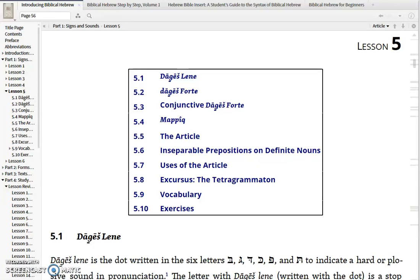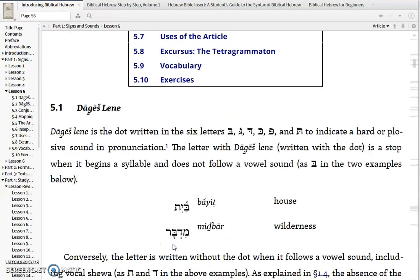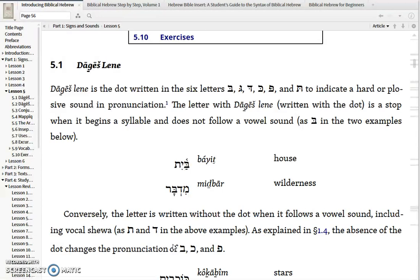This video will introduce Lesson 5 in Ross. Along the way we've mentioned the term Dagesh, and now we will introduce it more formally. There are two types of Dagesh: the Dagesh Lene and the Dagesh Forte. In both cases the Dagesh is a dot that's written in the consonant.